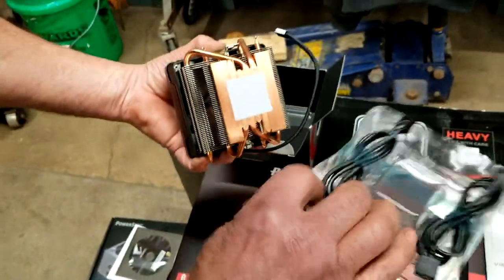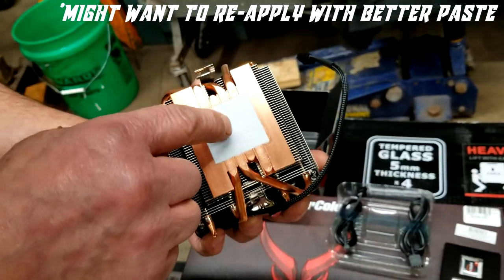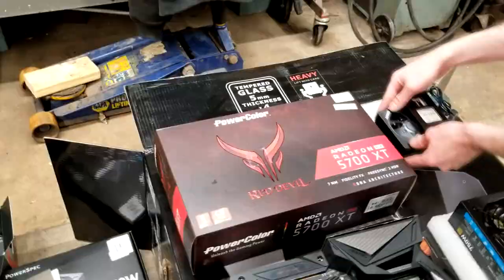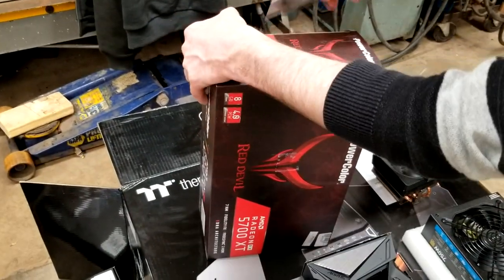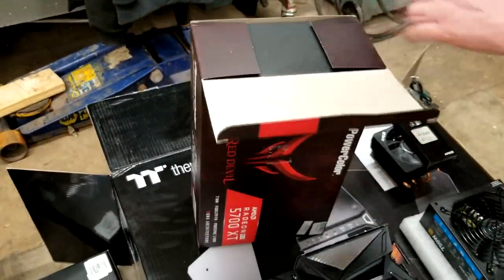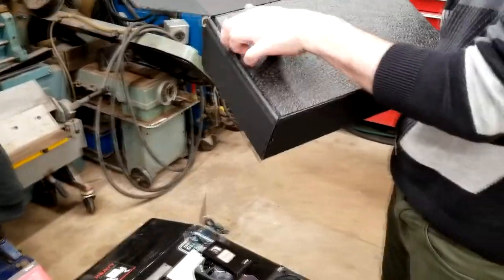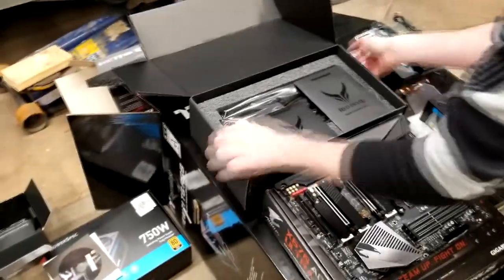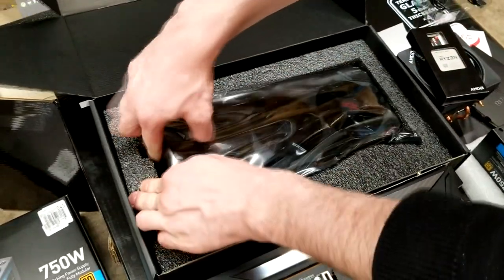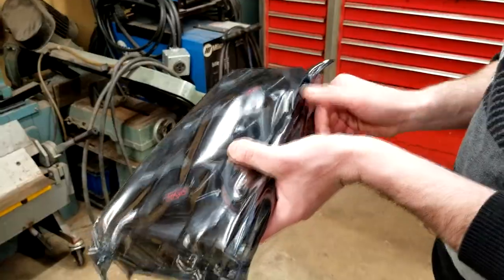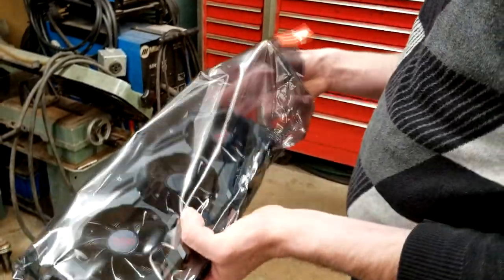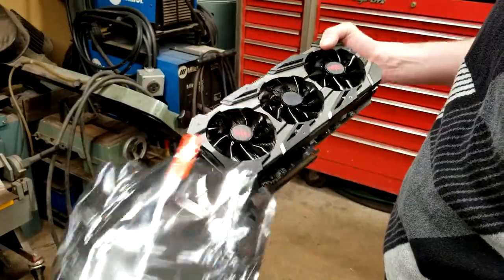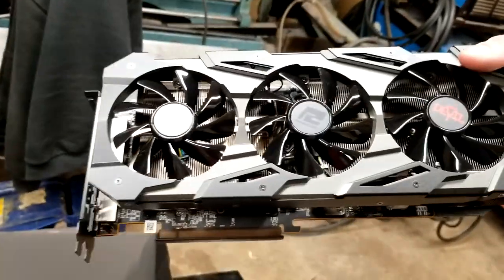Alright, next we're going to unbox the Red Devil 5700 XT by PowerColor. This card is the top of the line for the price tier. It's running 8 gigabytes of GDDR6, tri-fan setup, and the core clock for this guy is going to be sitting at about 2010 megahertz.